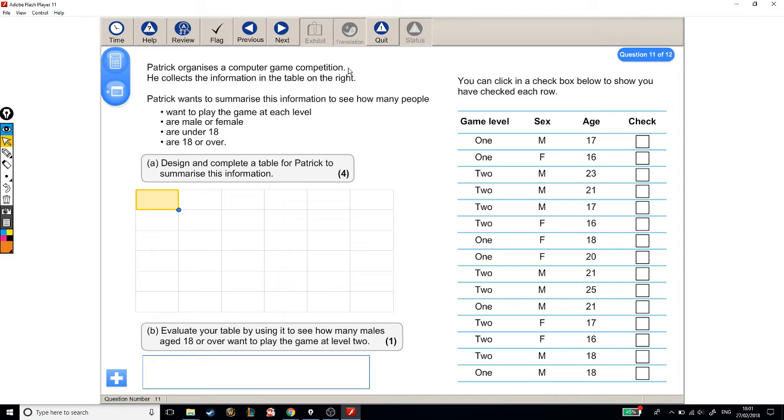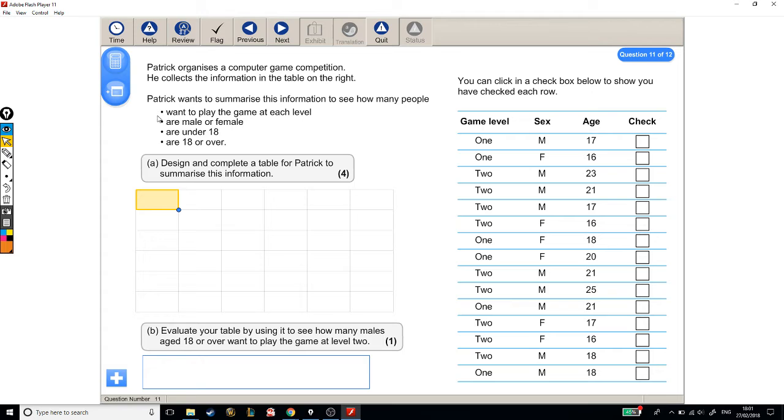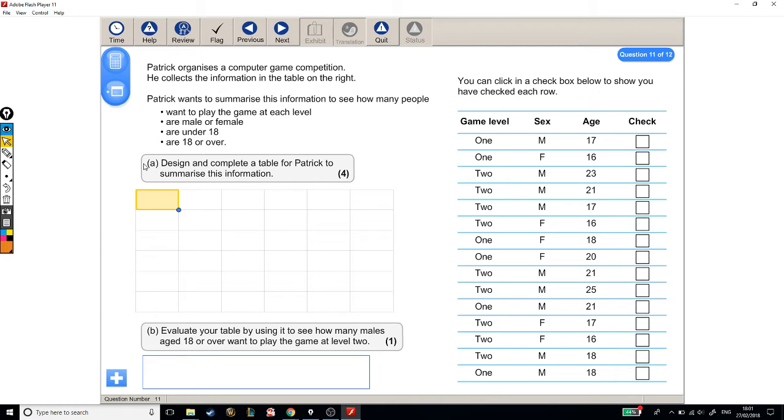Patrick organises a computer game competition. He collects the information in the table on the right. Patrick wants to summarise this information to see how many people want to play the game at each level, are male or female, are under 18, or are 18 or over. Design and complete a table for Patrick to summarise this information. And then for part B, we'll have to evaluate our table by using it to see how many males aged 18 or over want to play the game at level 2.